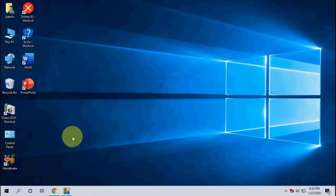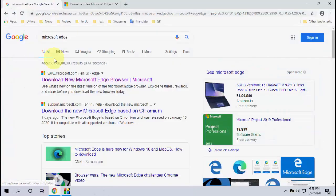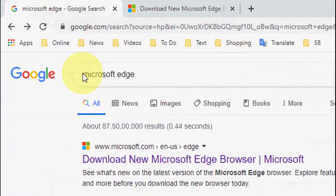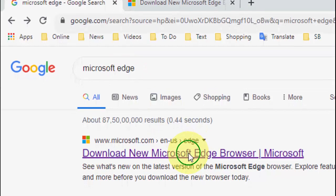Open any browser, open Google, and in Google just type Microsoft Edge and open the first link. This is the official link of Microsoft.